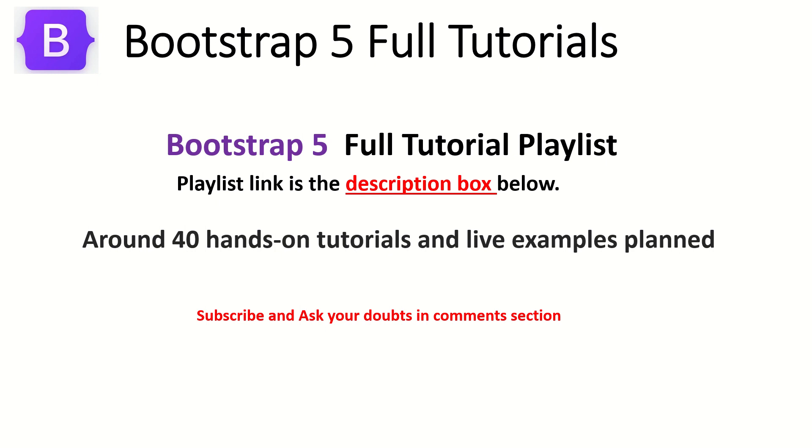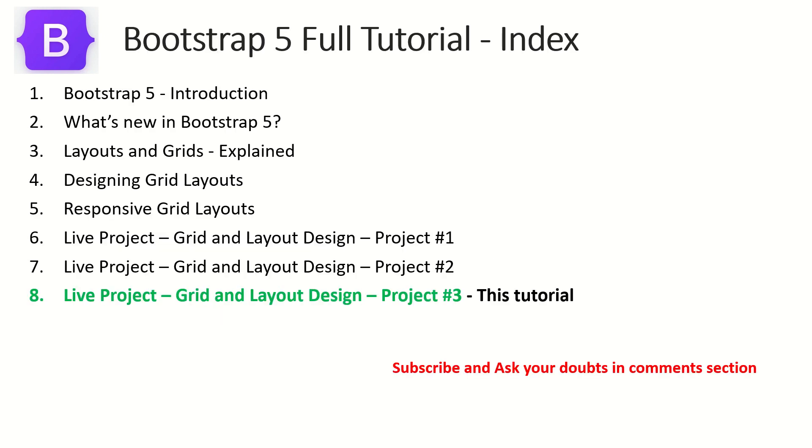This is Bootstrap 5 Full Tutorial Playlist. The playlist link is in the description box below. Make sure you check it out. I have planned around 40 hands-on tutorials for you on Bootstrap 5. So like I said, we are continuing to learn grids by doing live project. If you haven't checked out the previous two live projects, please do check out so that you gain confidence and knowledge in building your own grids and templates.